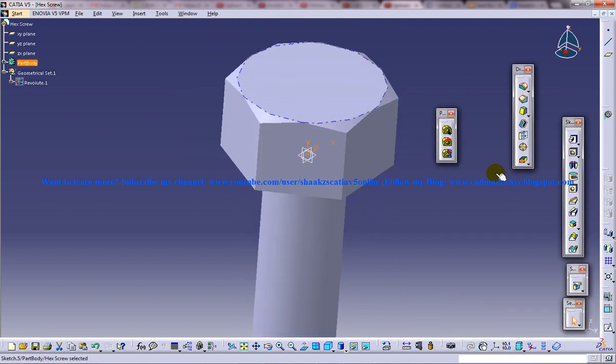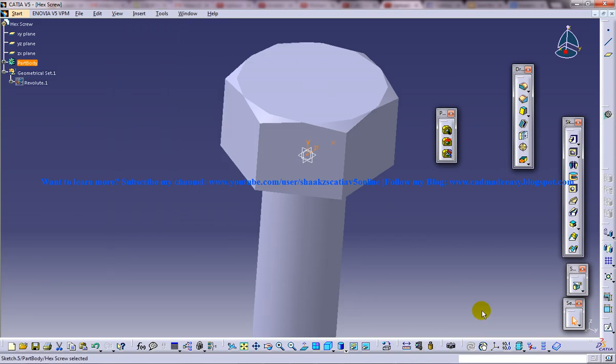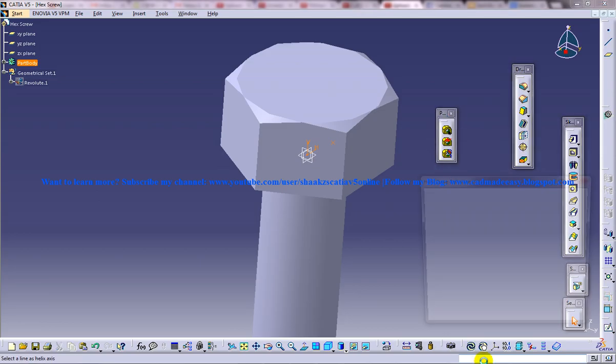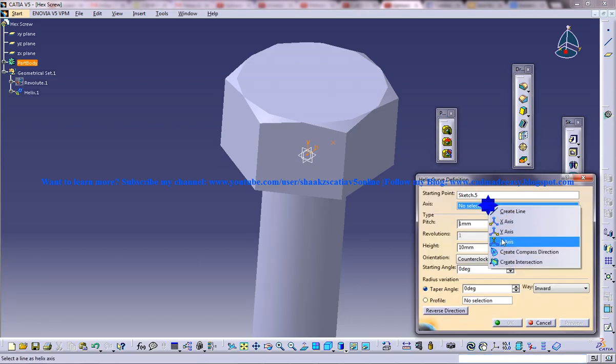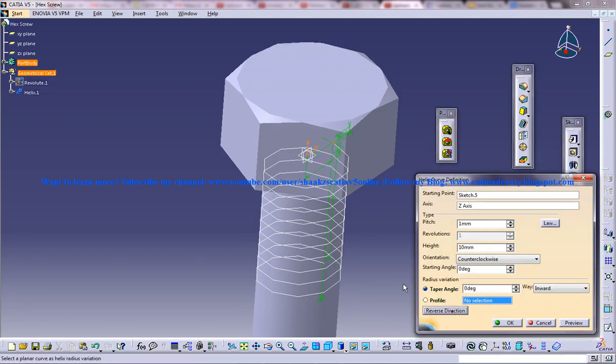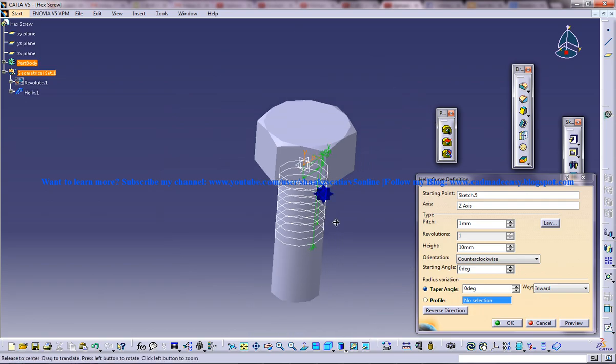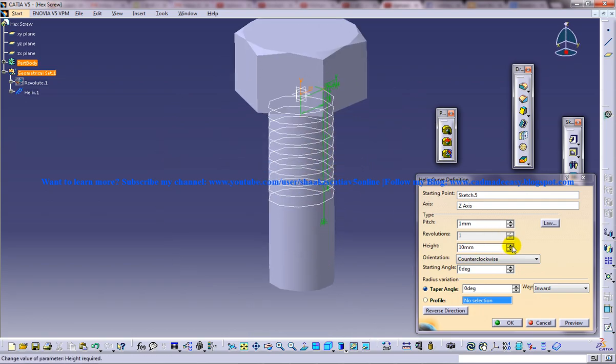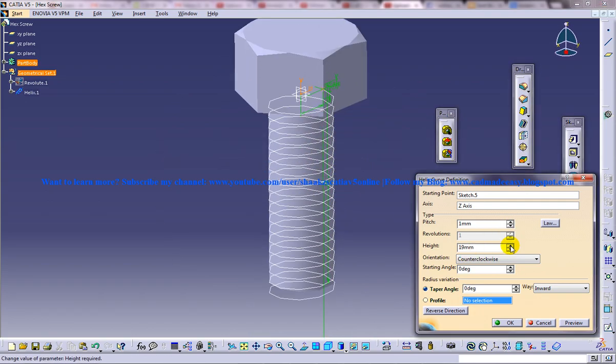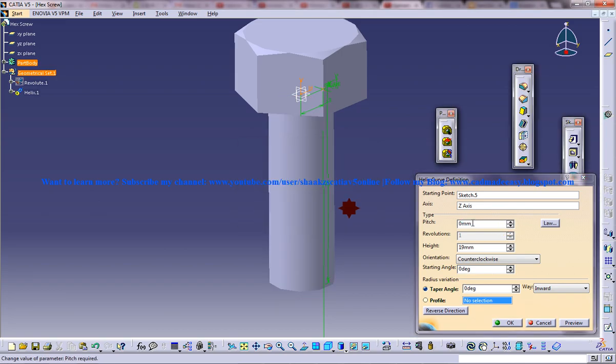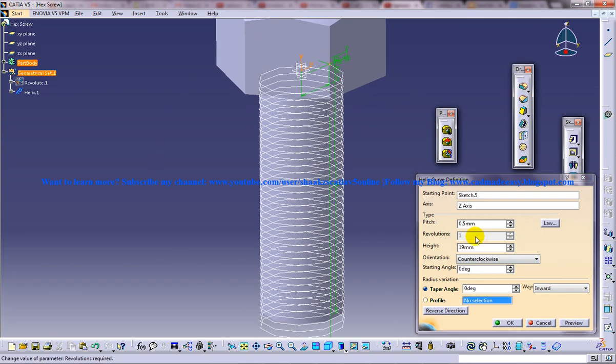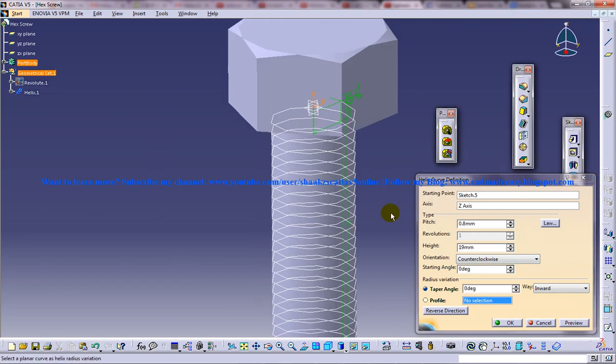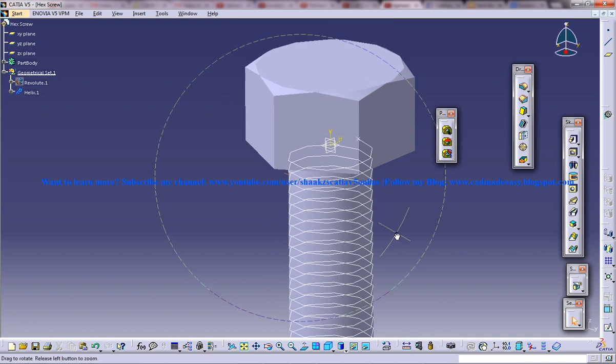And now go for helix command. Use the z-axis reverse direction. And increase the height and decrease the pitch. Maybe go for a pitch of 0.5. 0.5 is too thick. Maybe 0.8 will do. Okay.